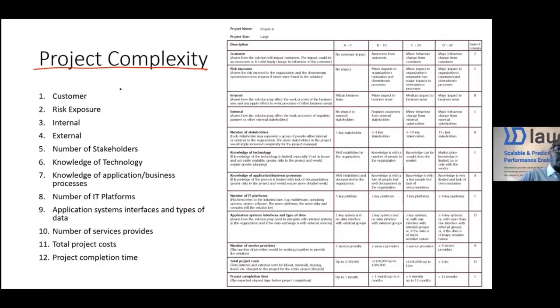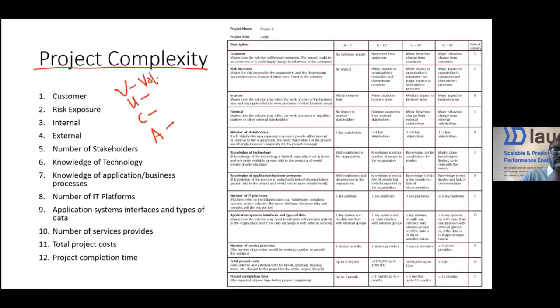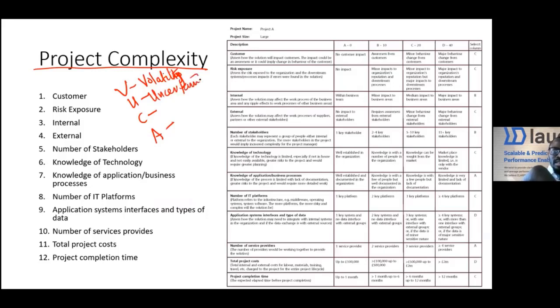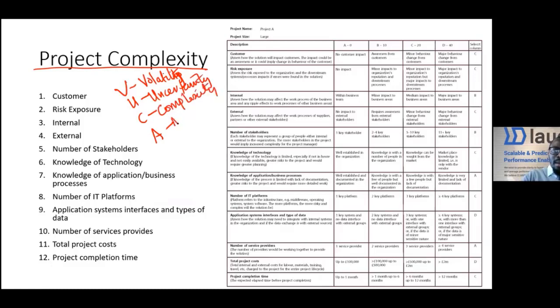VUCA is a common word. VUCA means volatility, uncertainty, complexity, and ambiguity. That complexity over there and ambiguity.